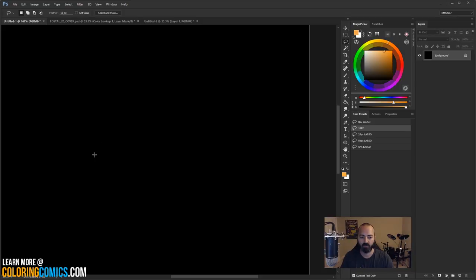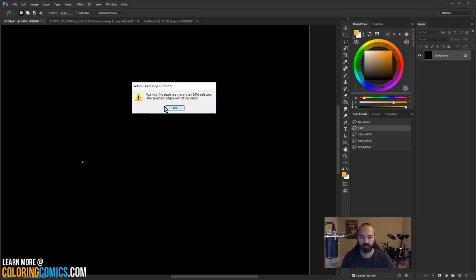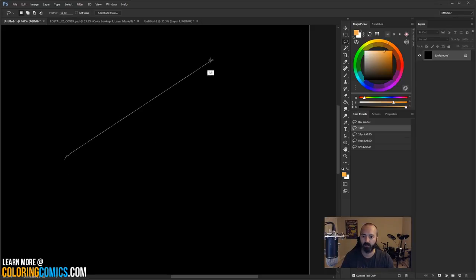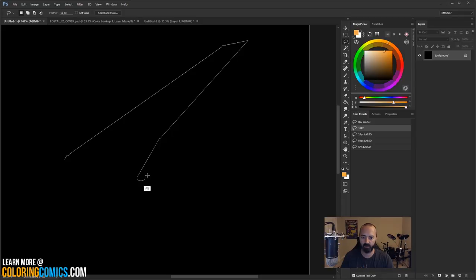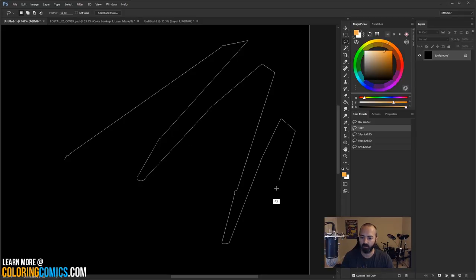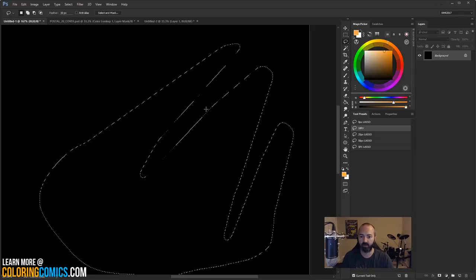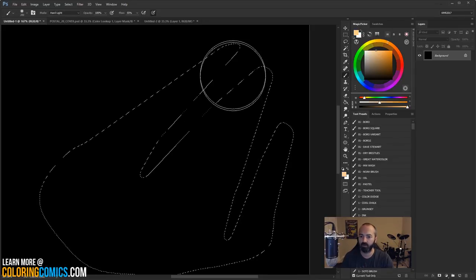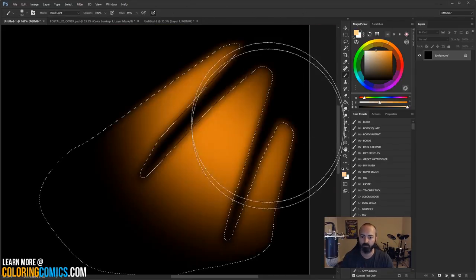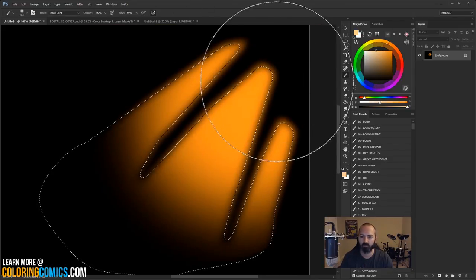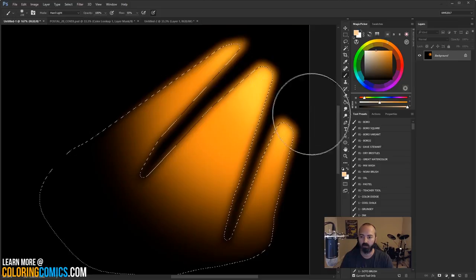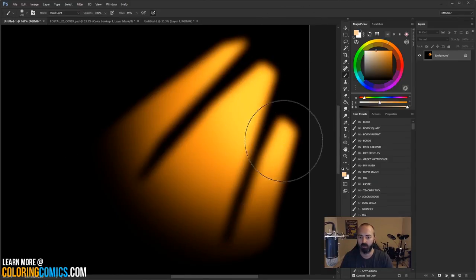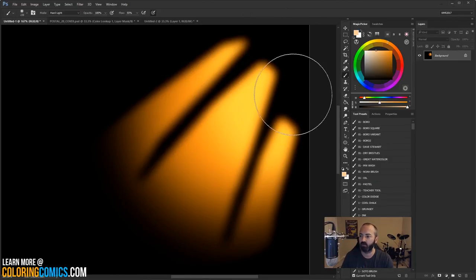So I just hold down Alt. Well, actually, I start my lasso tool and then hold down Alt. And I can do point-to-point selections here. Alright. And now you can see that I've got that selection made. So I can go get my brush. That's it. How cool is that, right?